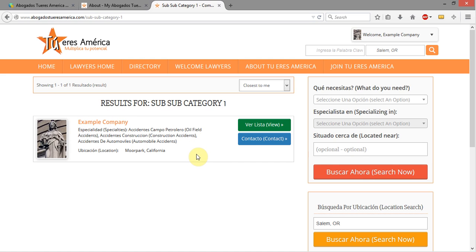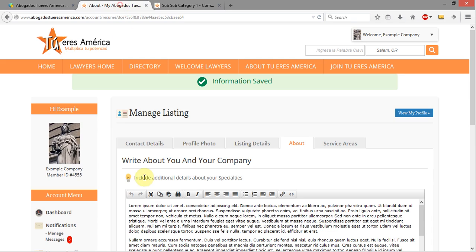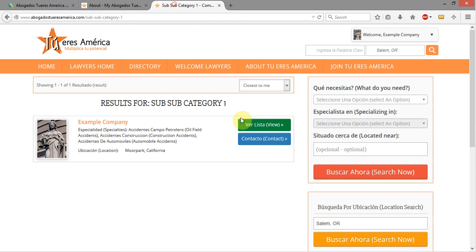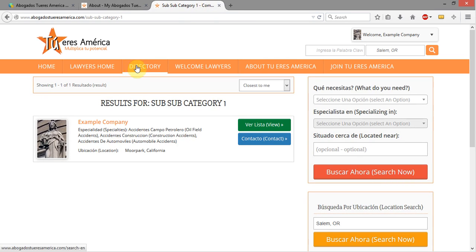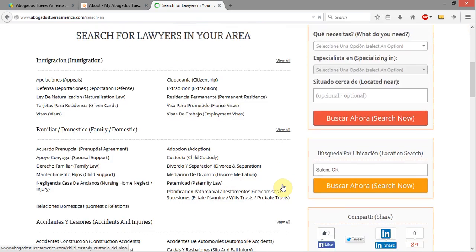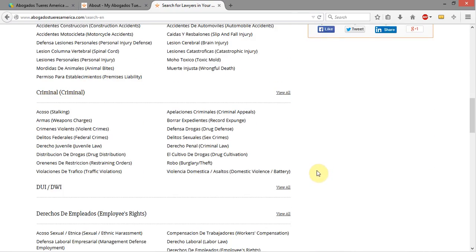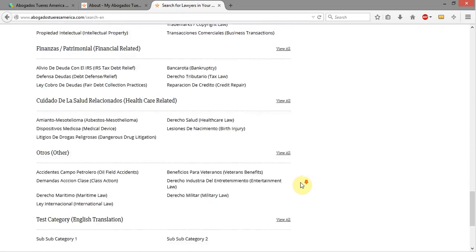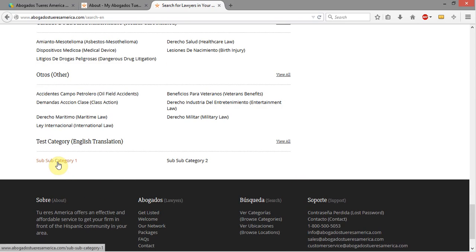We're actually going to hide administrative accounts from showing up out here. So even though we've got this assigned to an administrative account, once we write the CSS rule, administrative accounts are no longer going to actually show up in the results. You will still be able to have these categories appear, but the admin account itself won't show up. You can see at the bottom we now have our two Sub-Sub Categories and our Test Category.